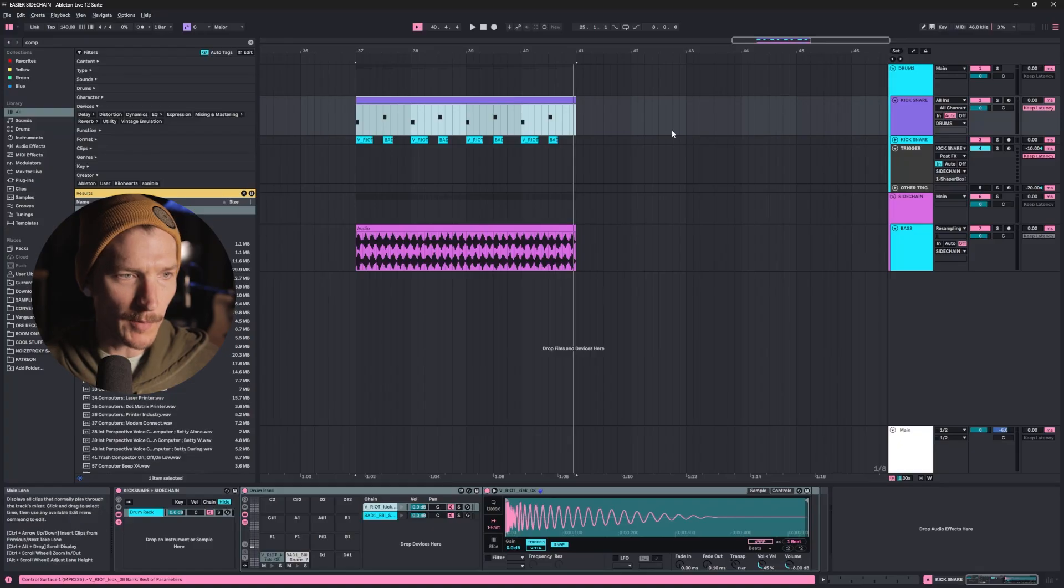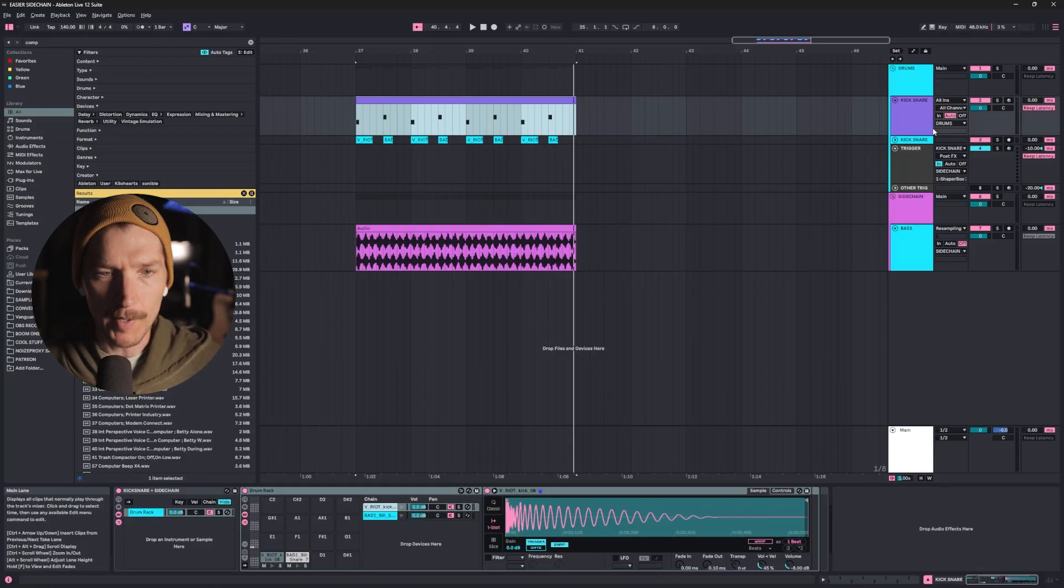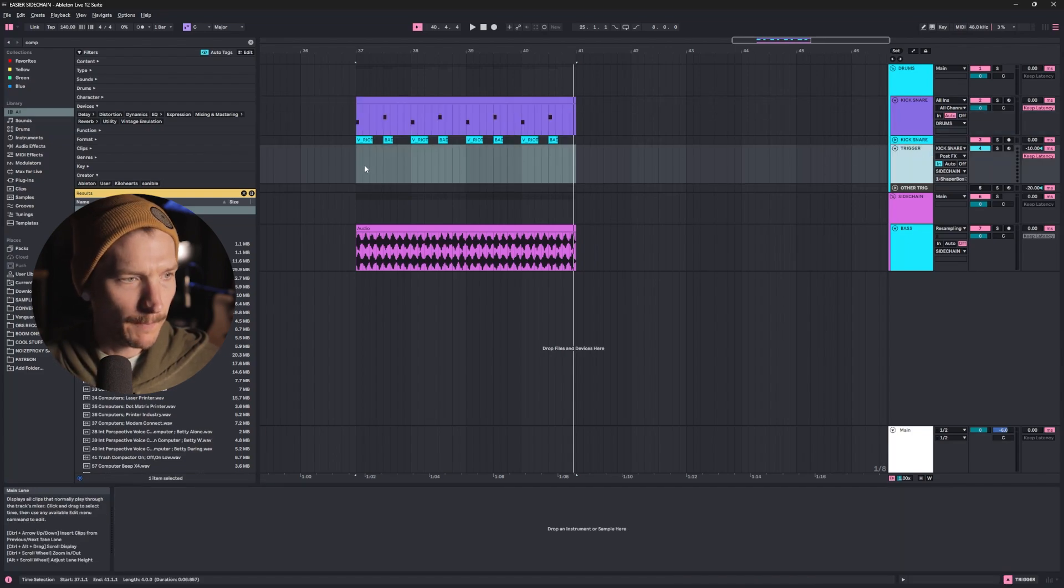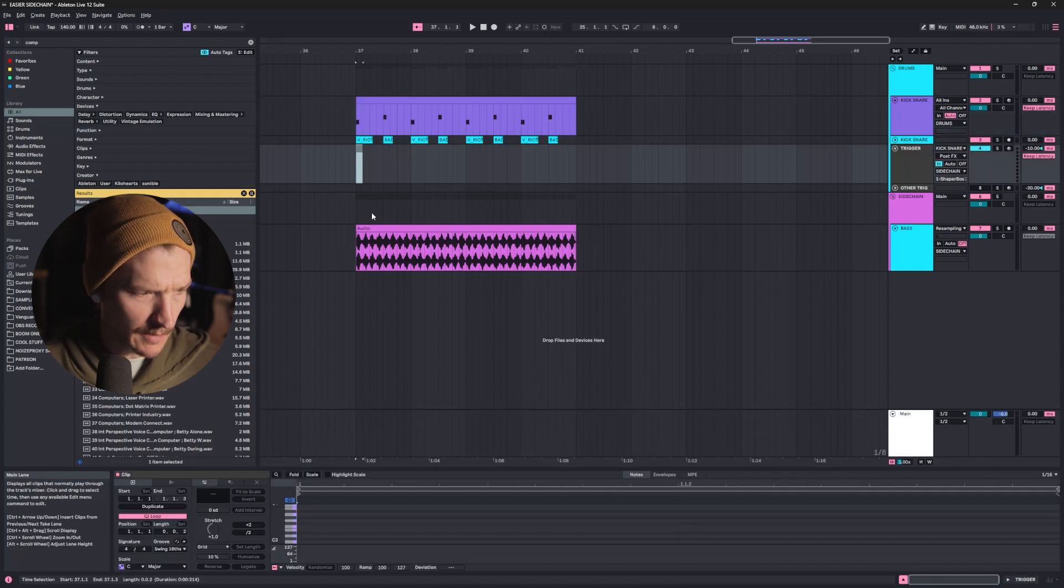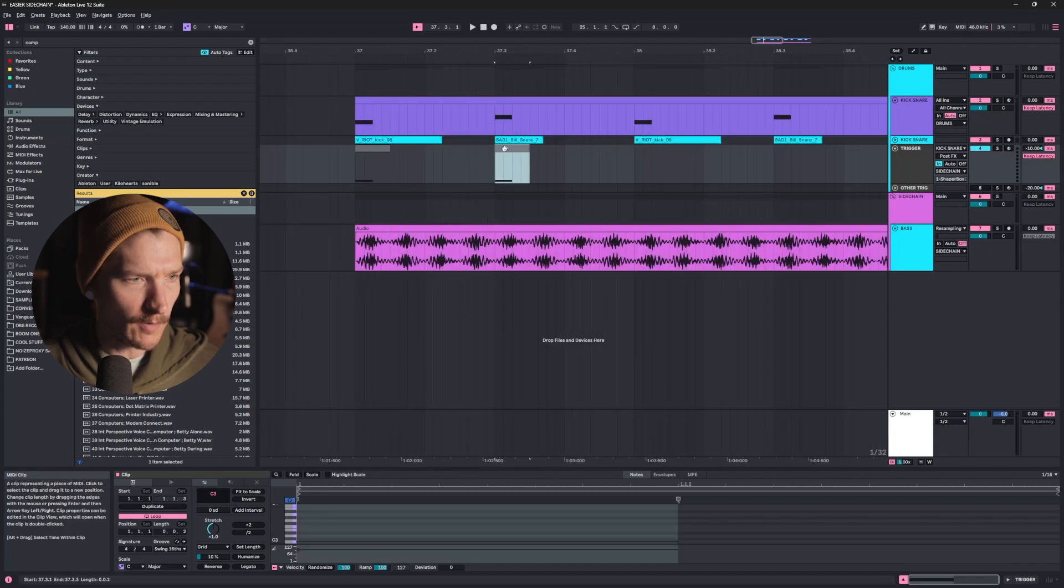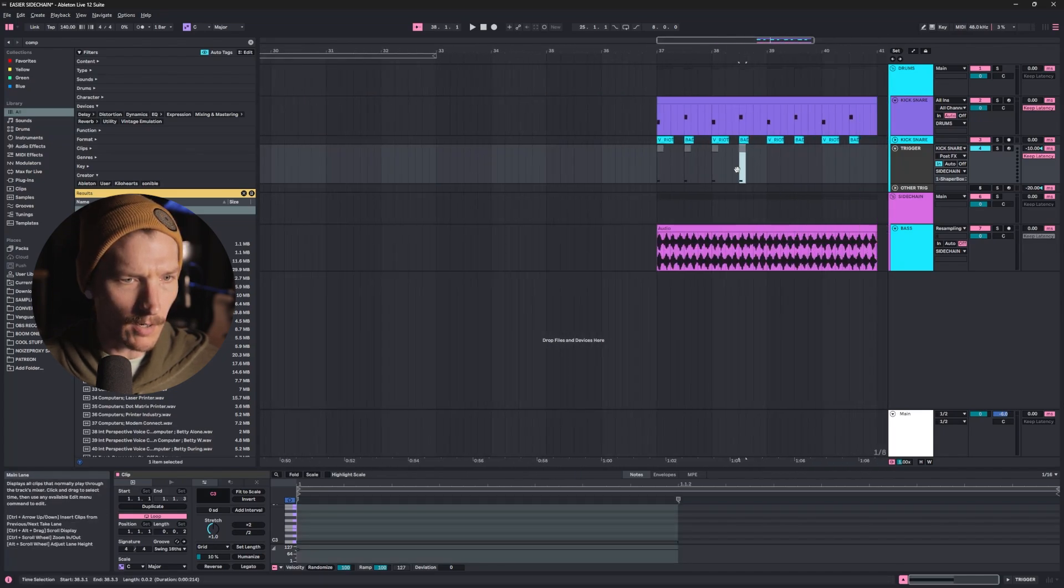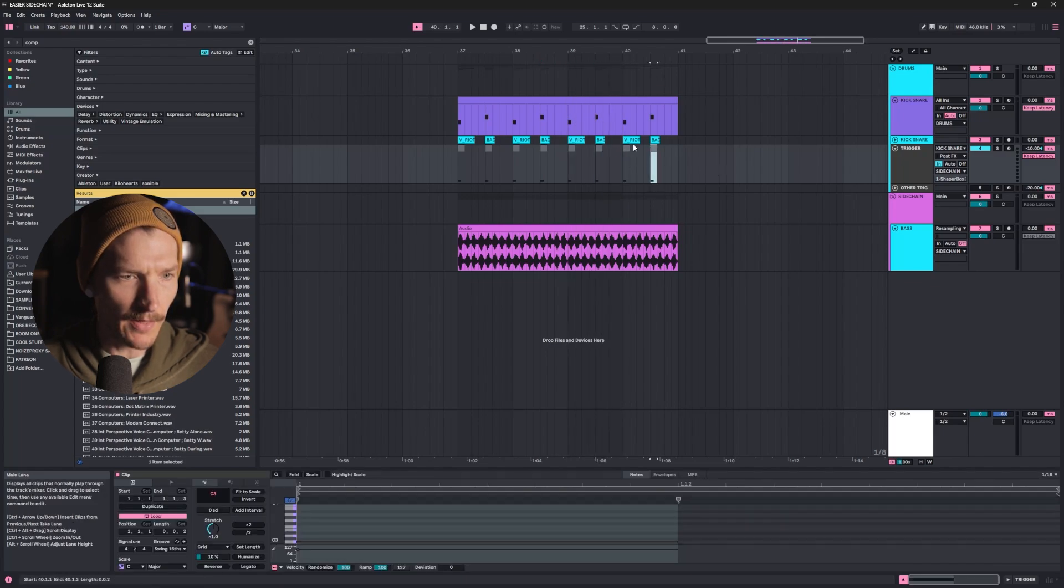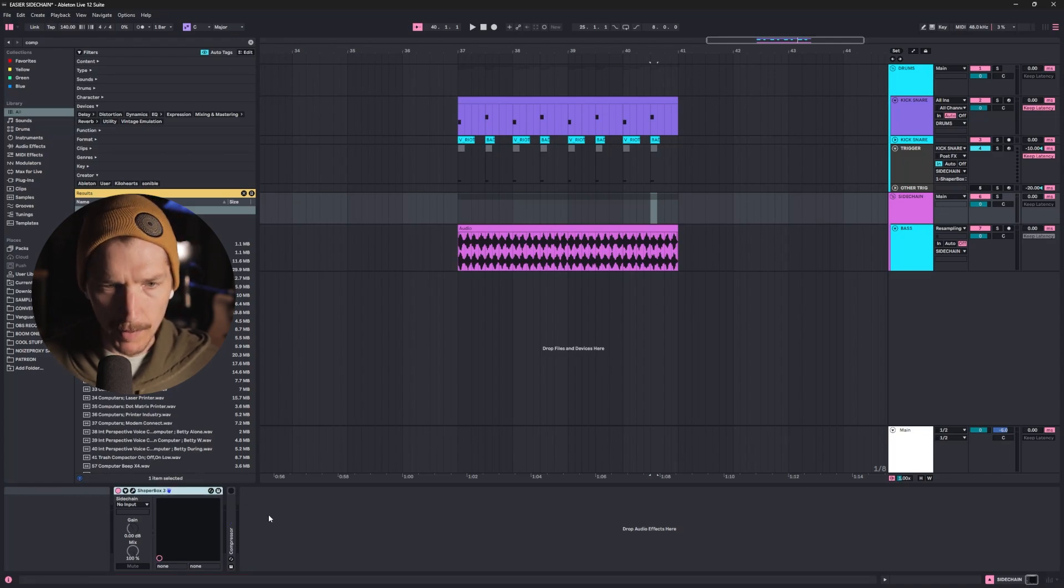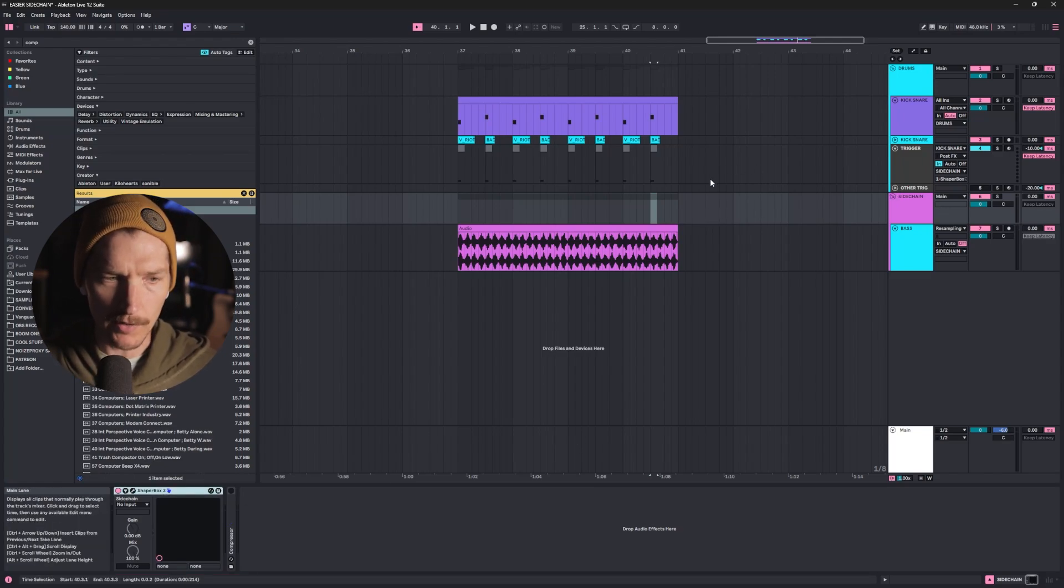I've been using the same method of sidechaining for years now. Whether I'm using MIDI or audio for my kicks and snares, I have this trigger track and lay down a C3 in a MIDI clip. Then I copy this over to where my snares and kicks hit, and that gets sent to my sidechain group. Right now it's ShaperBox, but it used to be various other things, and it would just trigger the sidechain that way.